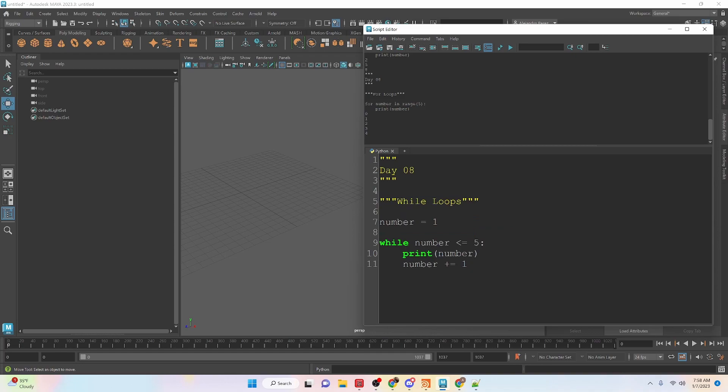The other type of loop we have access to inside of Python is using a while loop. So you're doing something while a condition is true. This is the condition here. So while the number, which we created a variable for here, we've set it to 1, is less than or equal to 5.